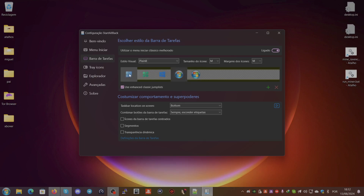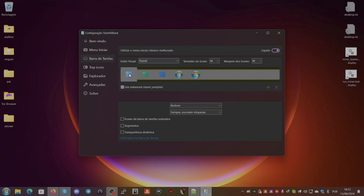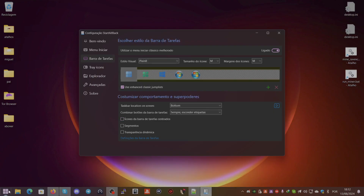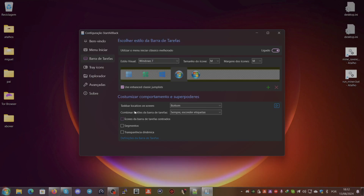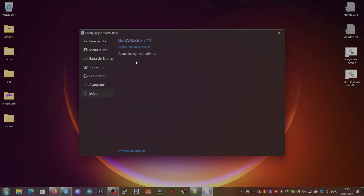You can also change the icon style — you can put it like various options shown here. I always prefer the Windows 7 style, that's my favorite one. I set the visual style to Windows 7. If you want to enter your license, you put it in the About section.